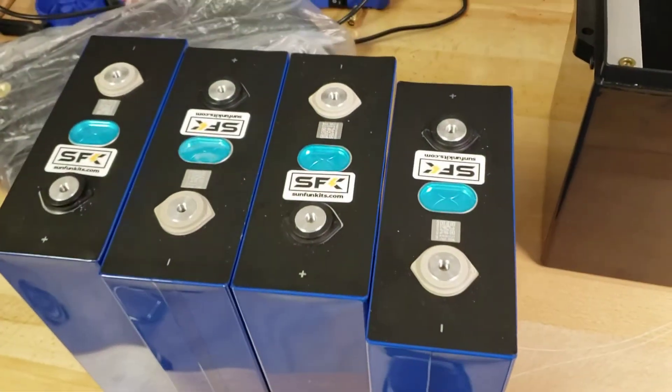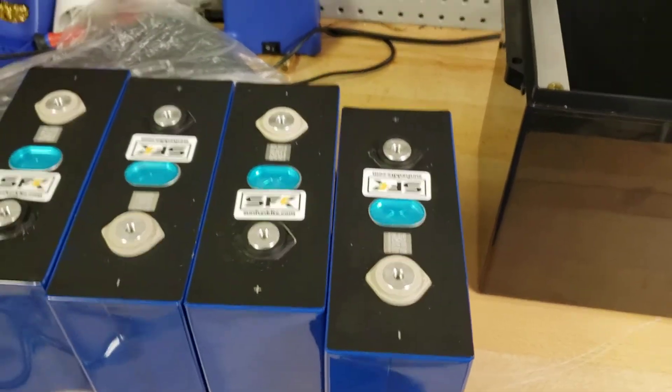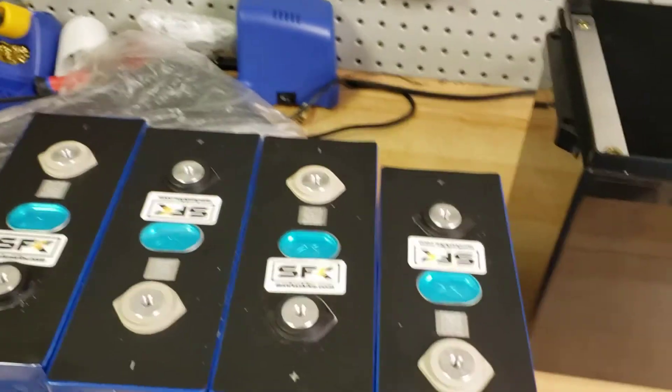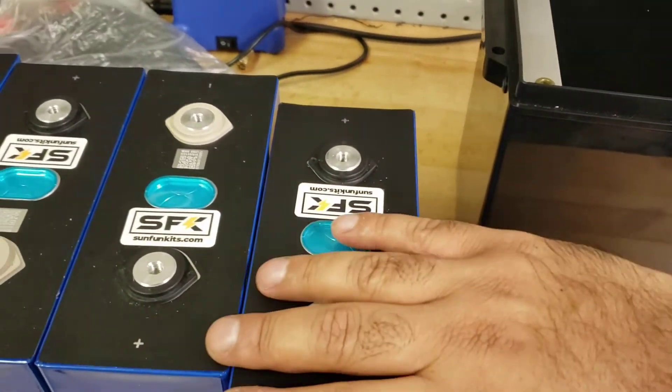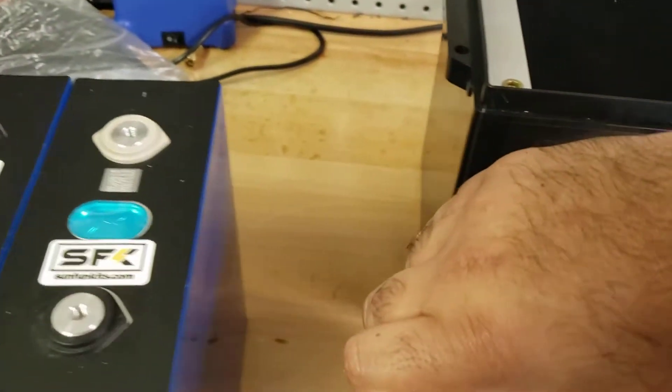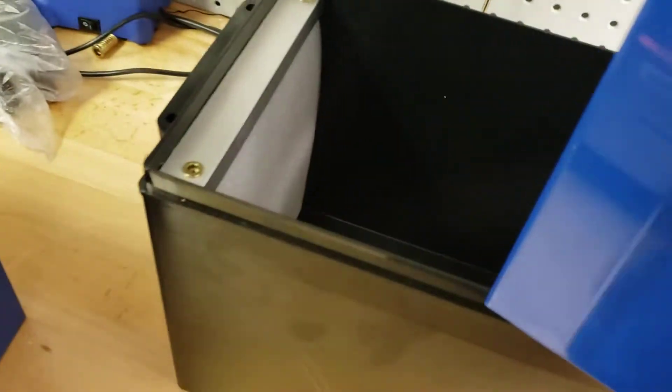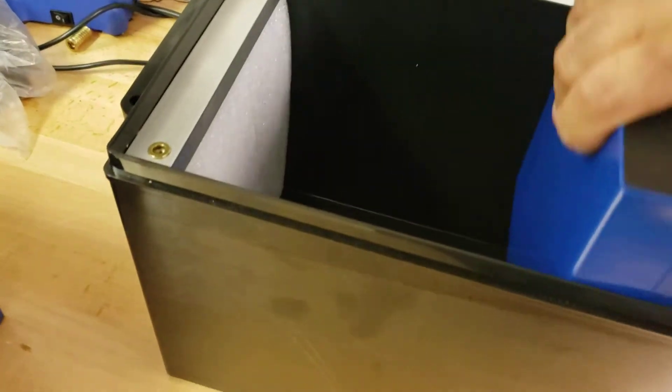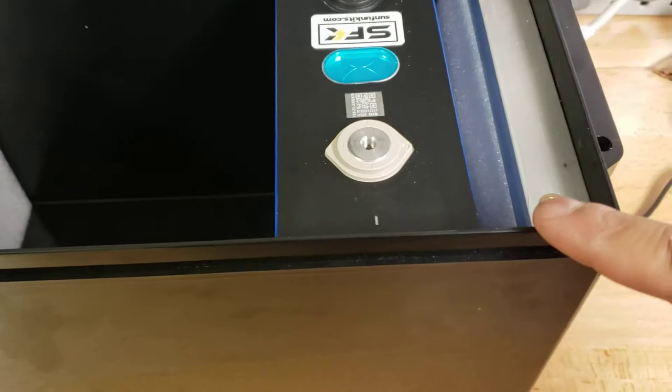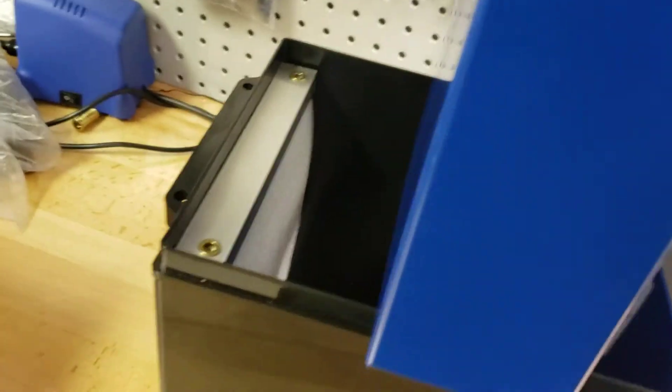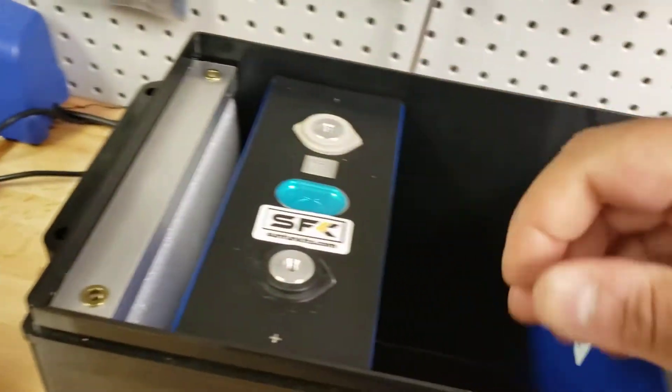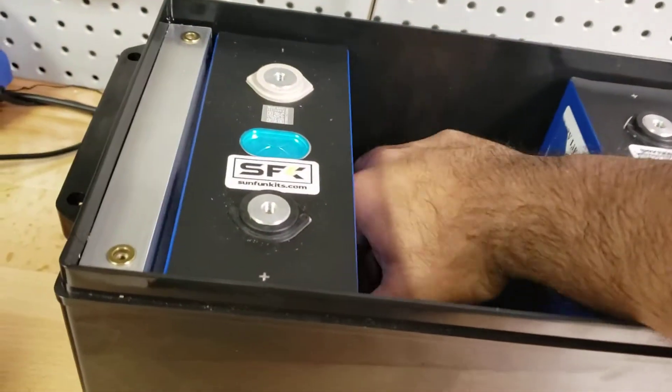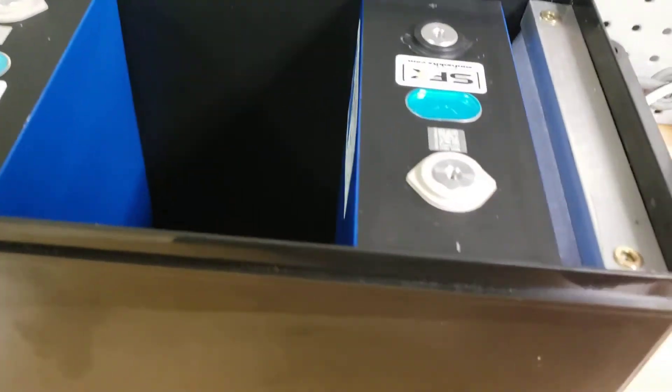Okay, now we'll begin mounting our cells. This is a fairly simple process. You'll begin by mounting the outer cells first. In this case, we'll have one battery with a negative terminal facing towards us. And then we'll have another battery with a positive terminal facing towards the other side.